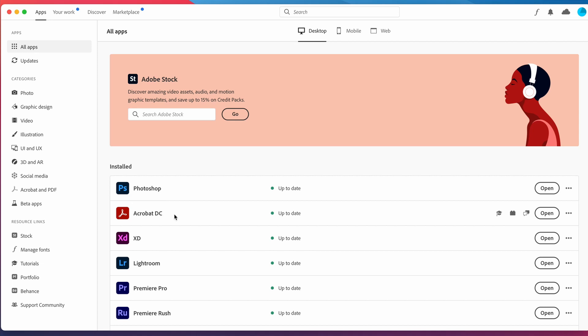We already have it installed on our computer, so you're just going to head over there and then click on that Install button.